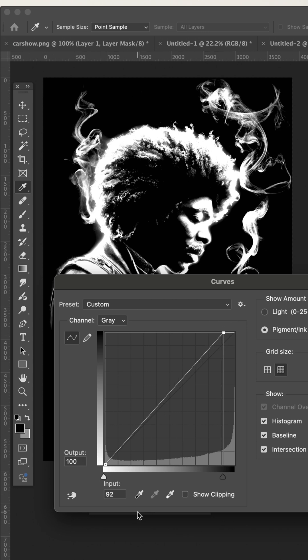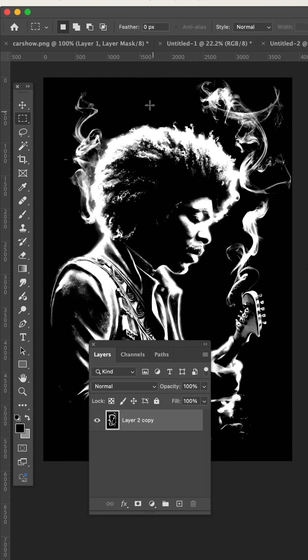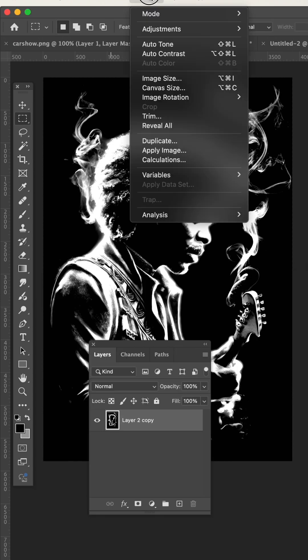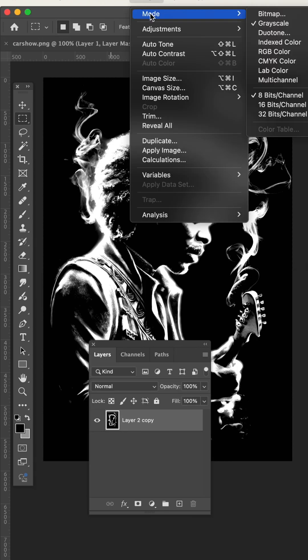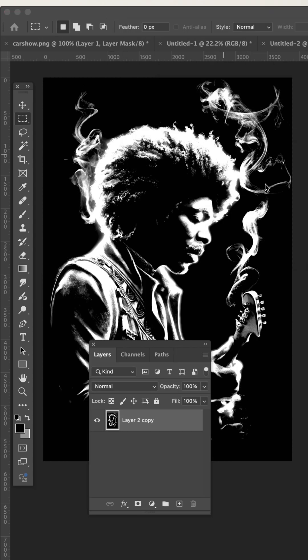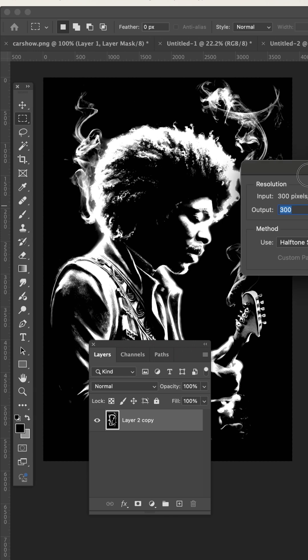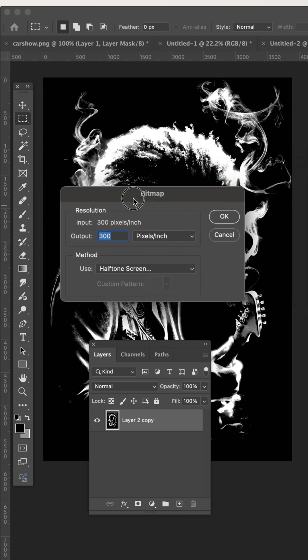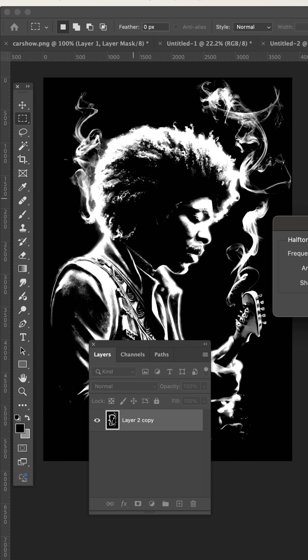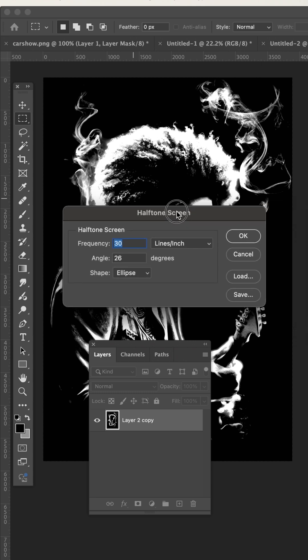100 to 92. Mode, image, bitmap. 300, halftone screen, 30, 26, ellipse.